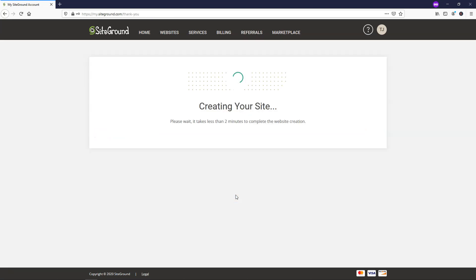And now it says creating your website. This process can take up to two minutes. So if you haven't already verified your email, I would go and do that now while this is going into place here for this potential two minutes to create your site.